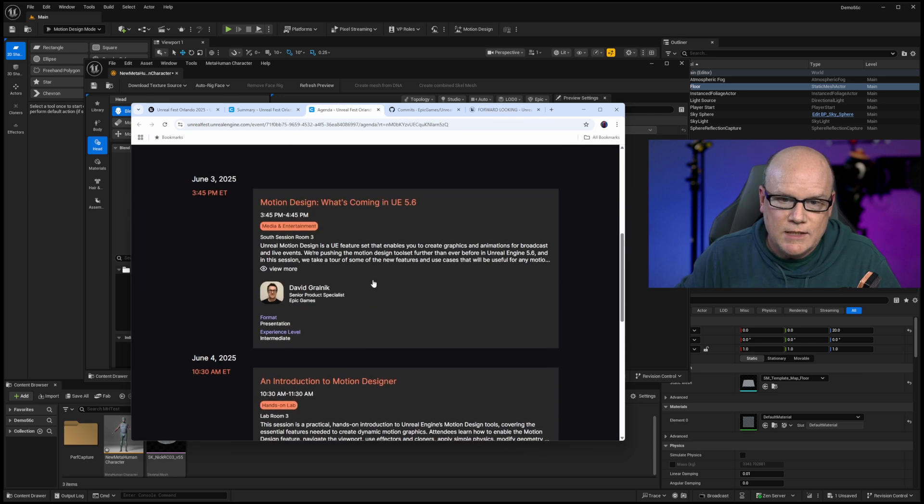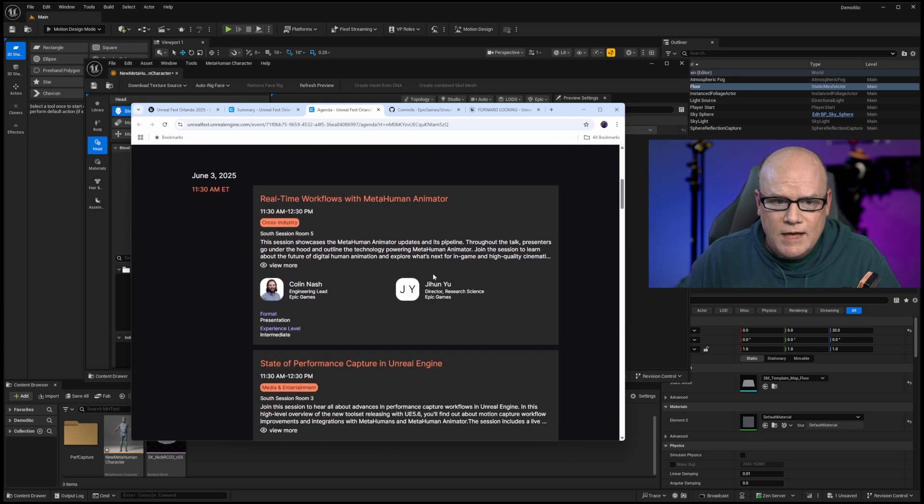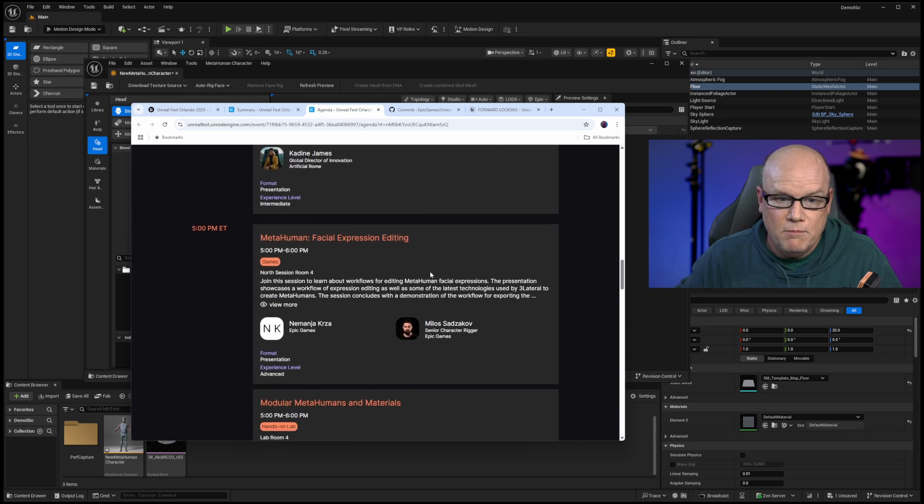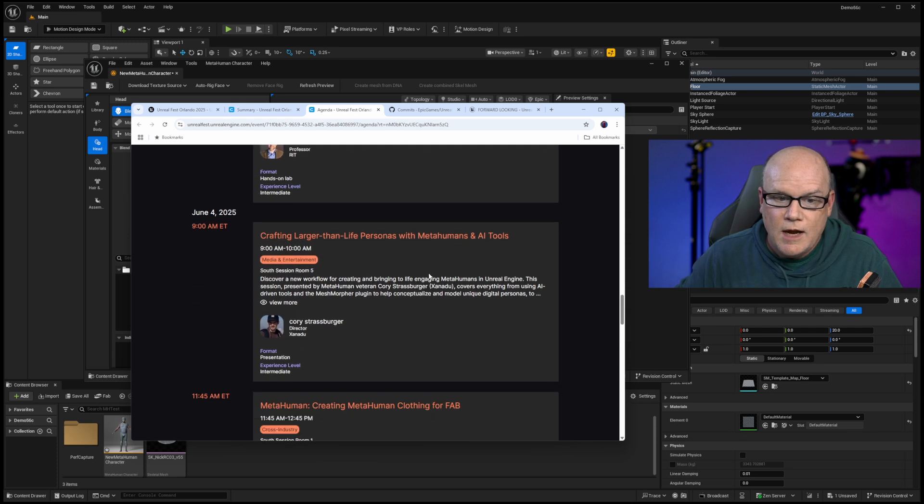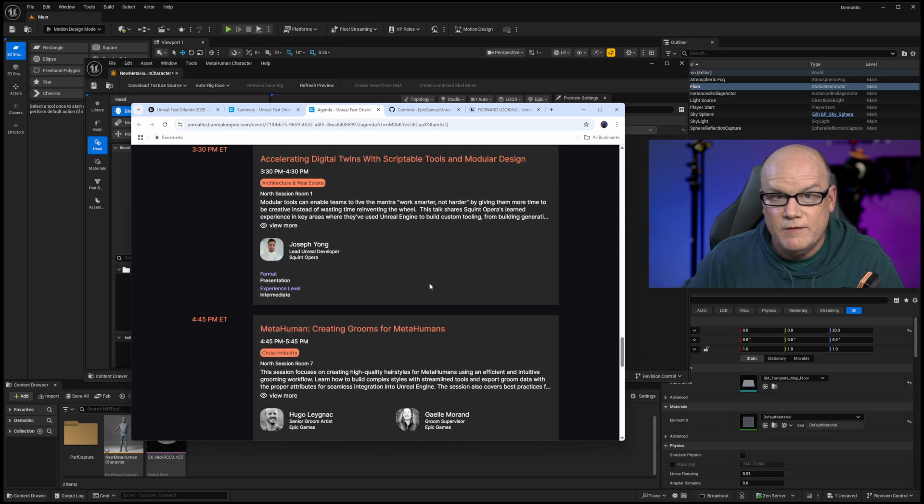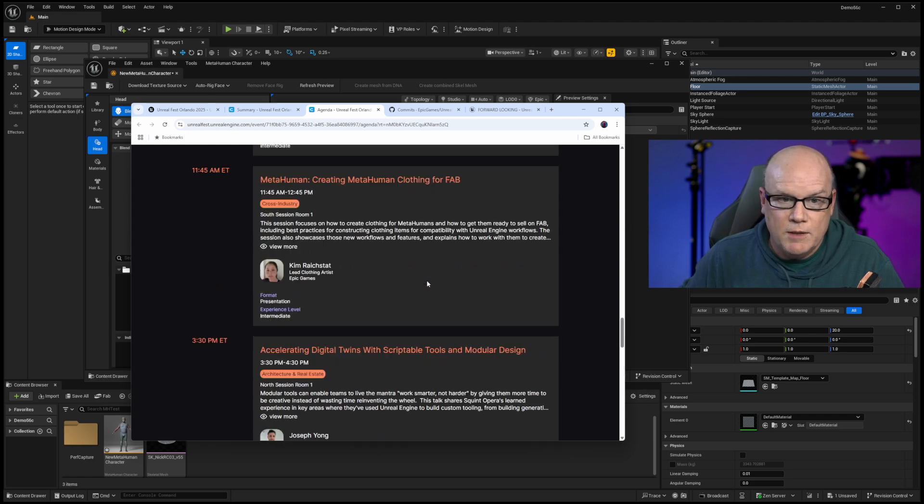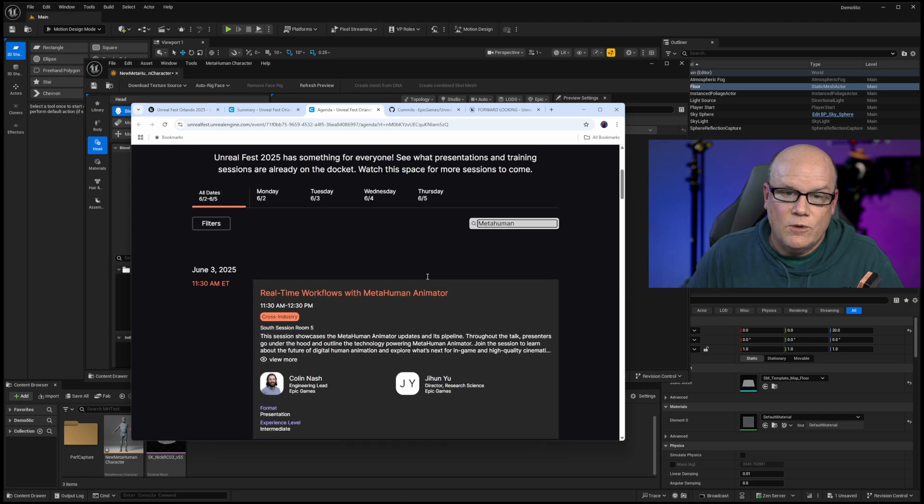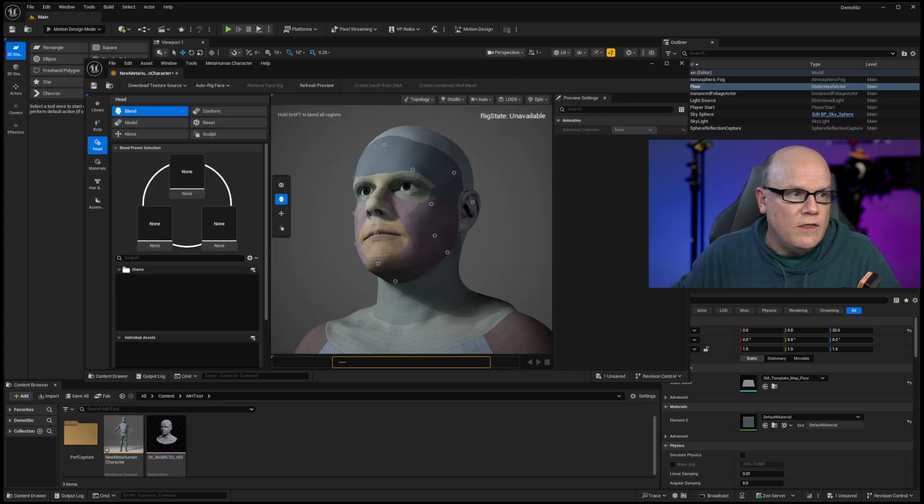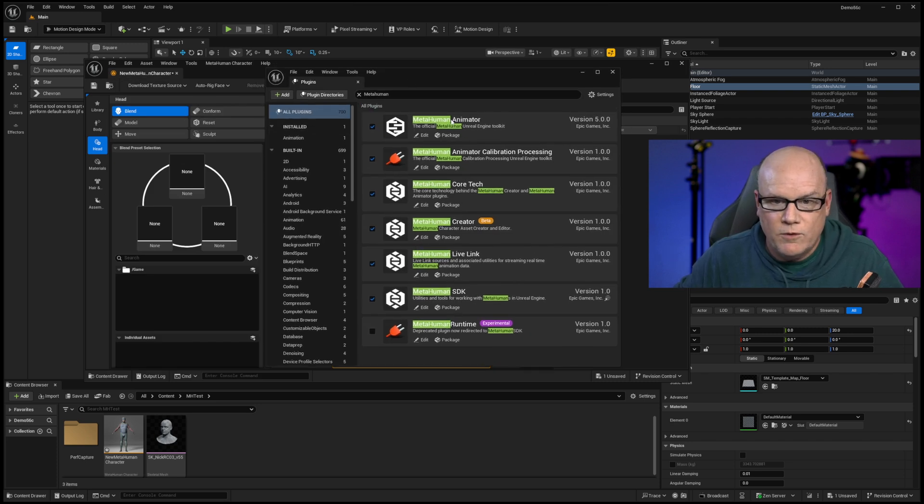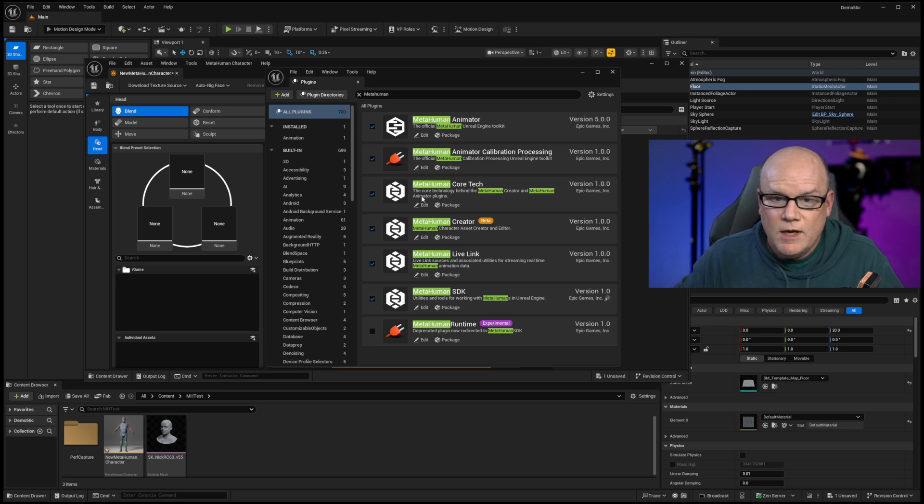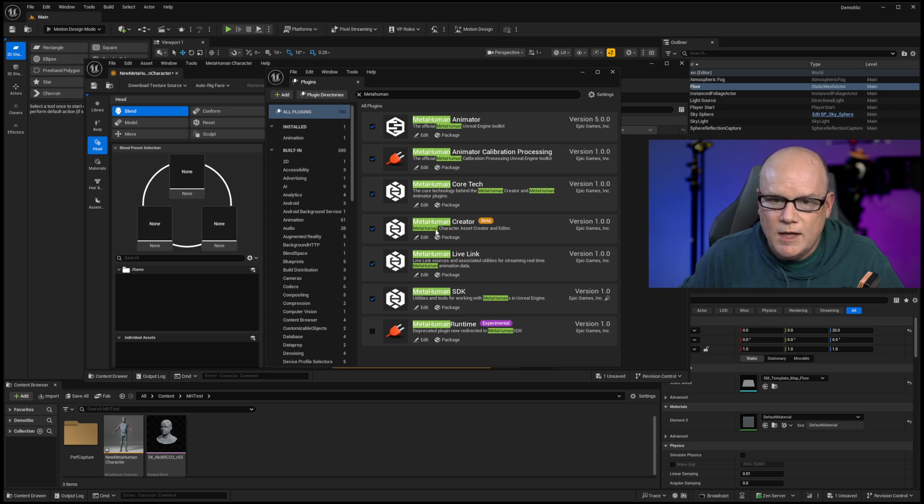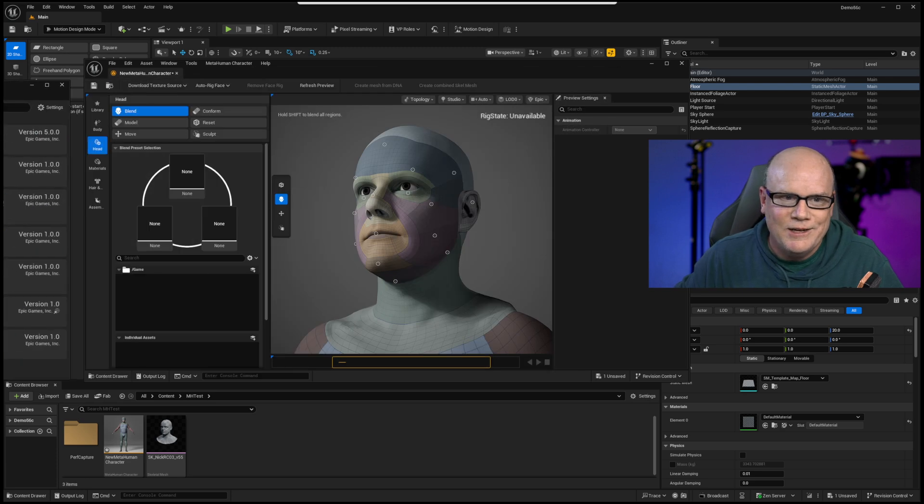But if we go into this agenda and we search for metahuman here, what we're going to see is over a dozen sessions related to metahumans and performance capture. Having gone to several previous Unreal Fests before, I have never seen this many sessions specifically on metahumans. And so that's got me excited. And so I figured I'd go ahead and build this set of code and show that in here, there are a bunch of new plugins related to metahumans. So we have metahuman animator we've had for a while. But what is new is metahuman creator, metahuman core tech, and there's a metahuman SDK. But this metahuman runtime and metahuman live link, metahuman creator, core tech, these are new.